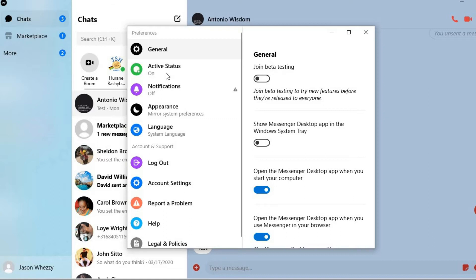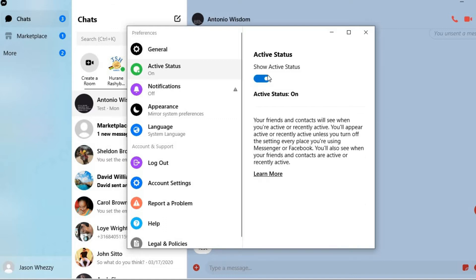As you may know, once your active status is on, your contacts or friends will be able to know when you're online.